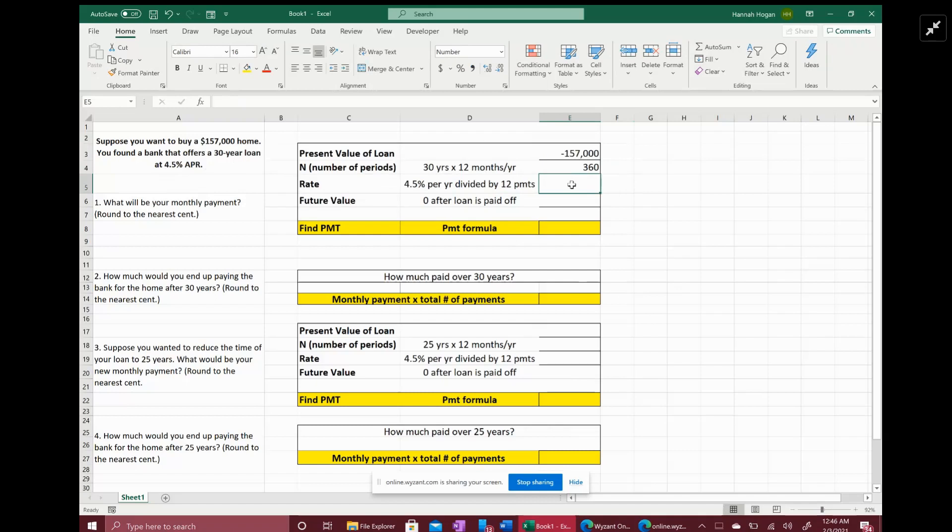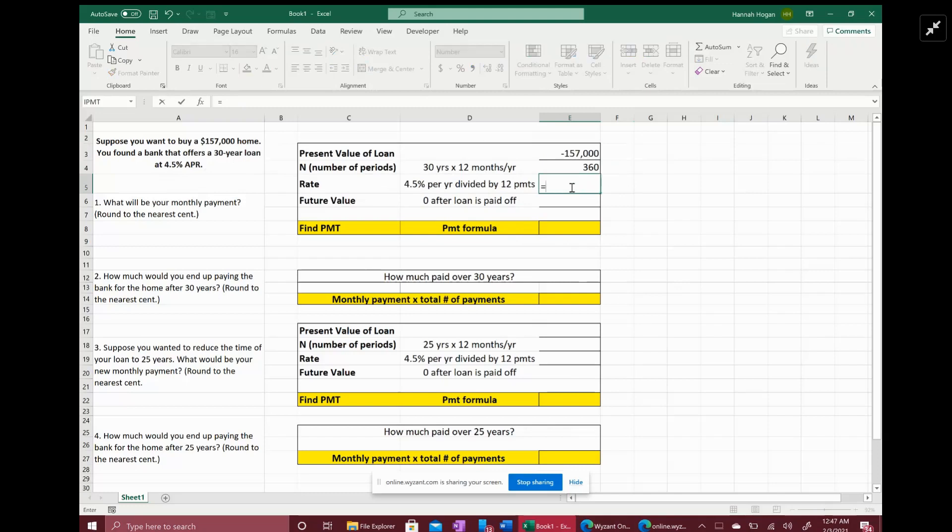The rate is also presented as an annual percentage rate, so you have to divide it by 12 monthly payments because that rate applies to the entire year. You need to find the rate per month, so it's going to equal 0.045 divided by 12.